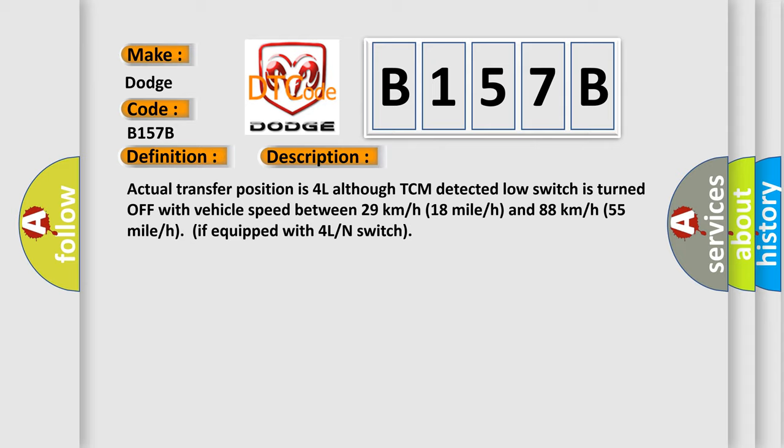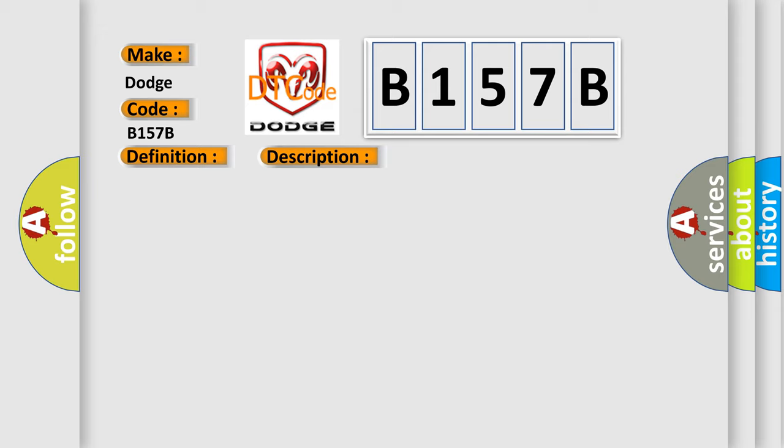This diagnostic error occurs most often in these cases: 4L or end switch or its circuit TCM.